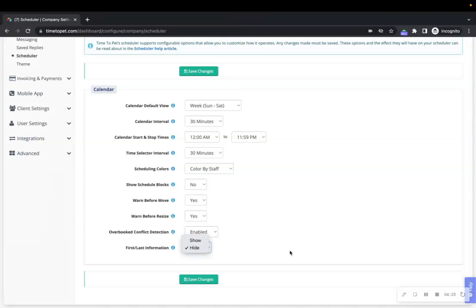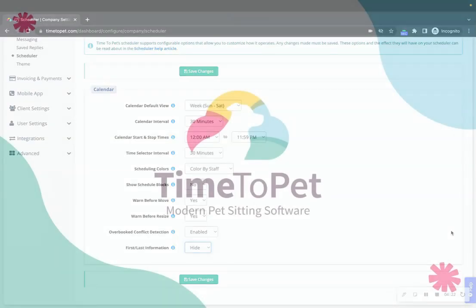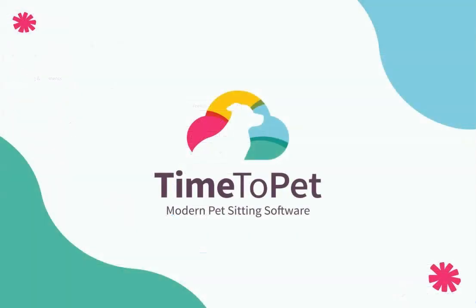Thanks for watching. If you have any additional questions, please don't hesitate to reach out to us at support@timetopet.com.